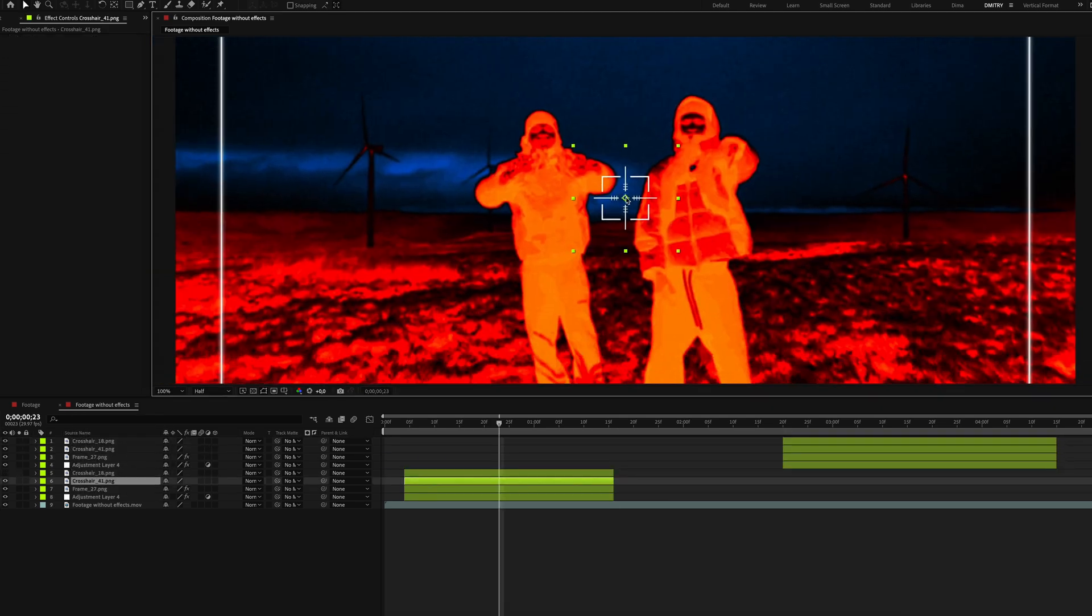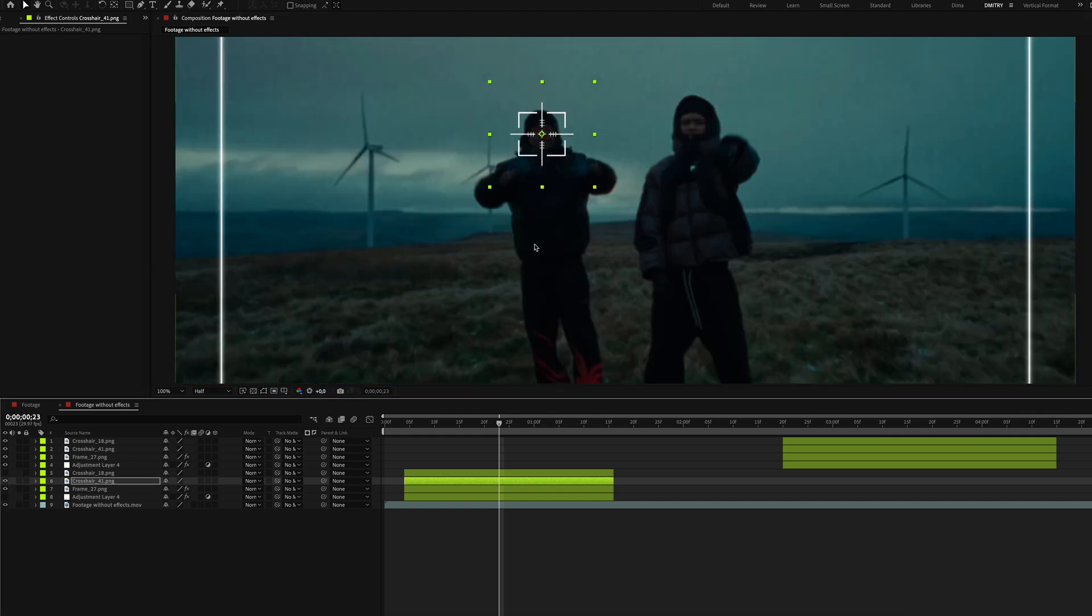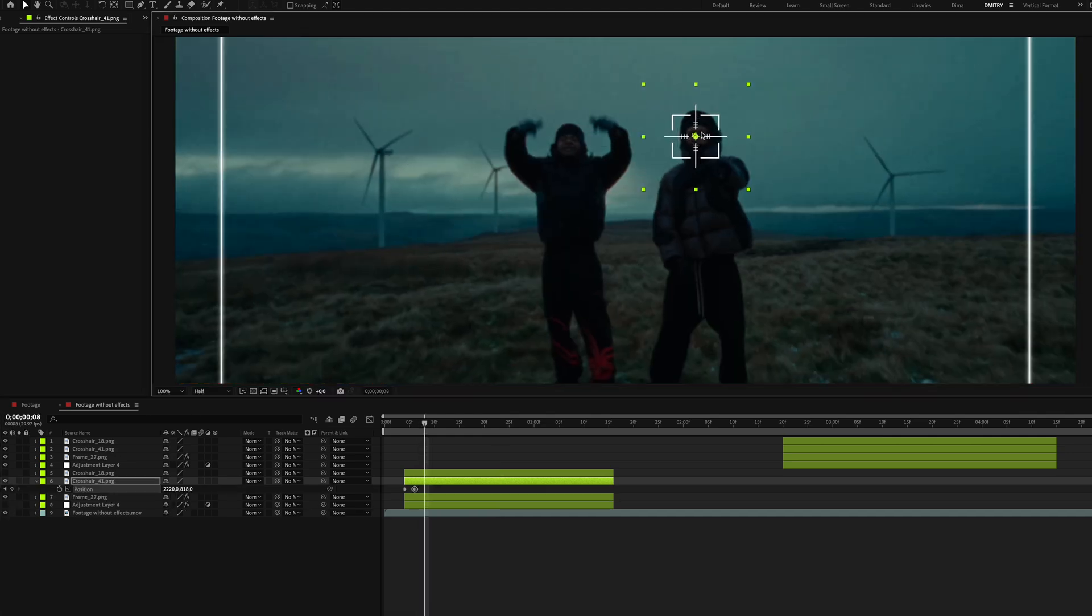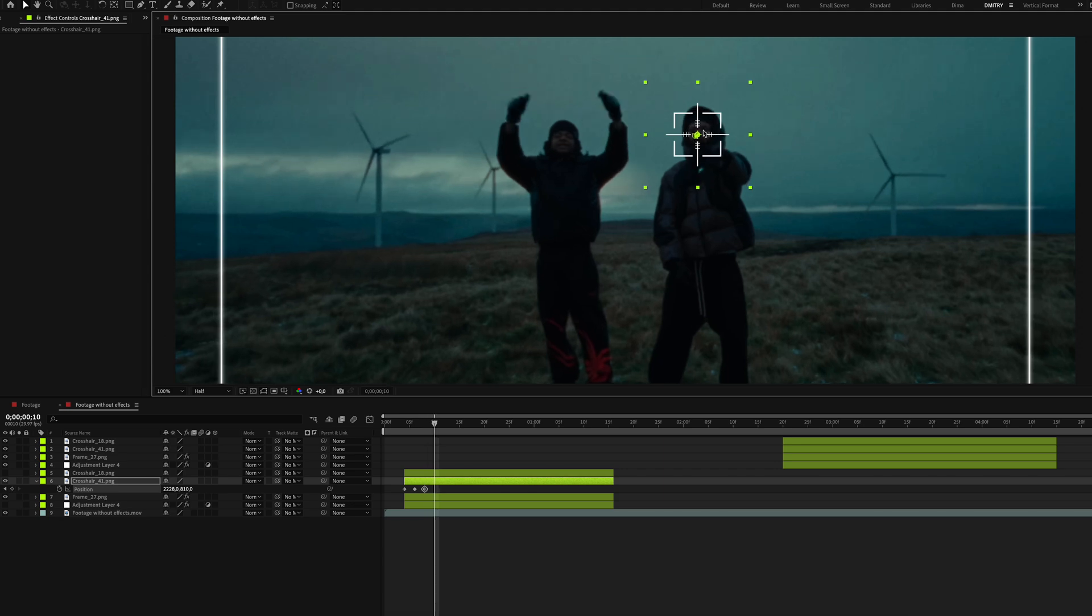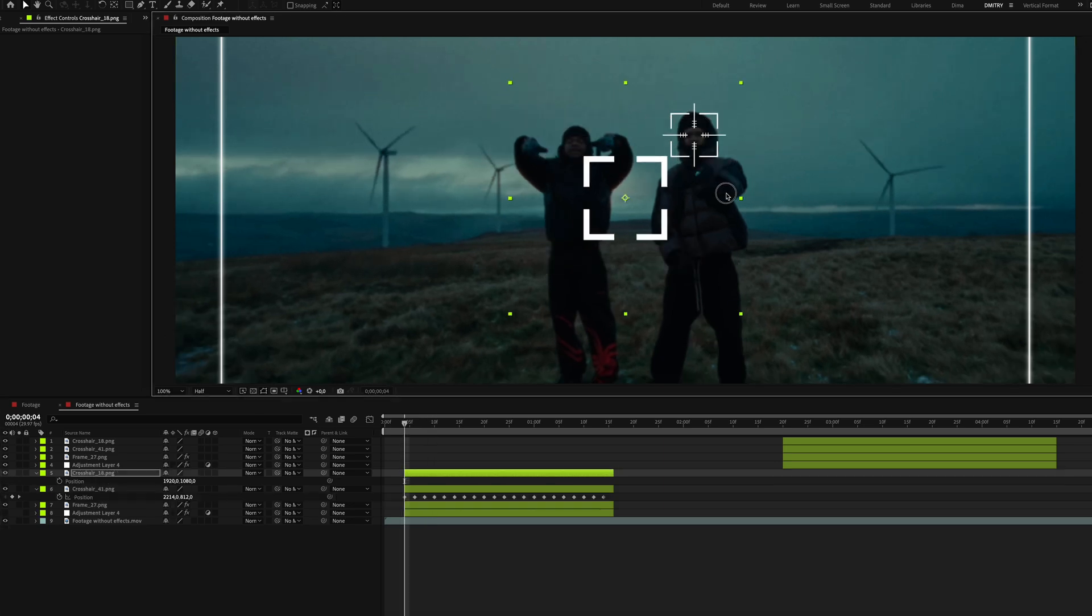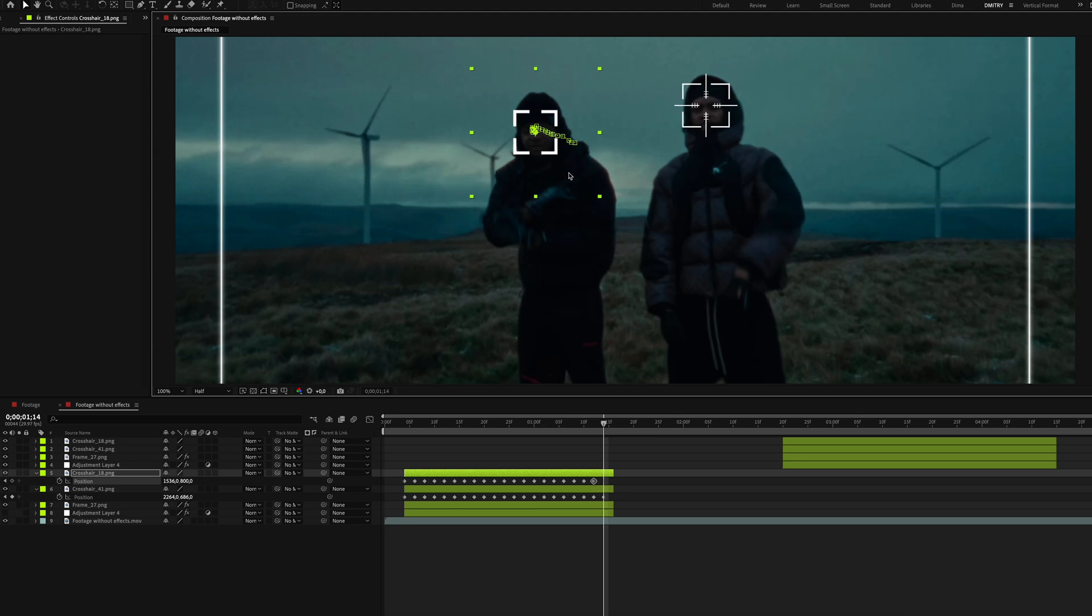Position one crosshair roughly on the face. Turn off the effects to avoid freezes and start animating every second frame to keep it fixed on the face. Do the same for the second crosshair but position it elsewhere.